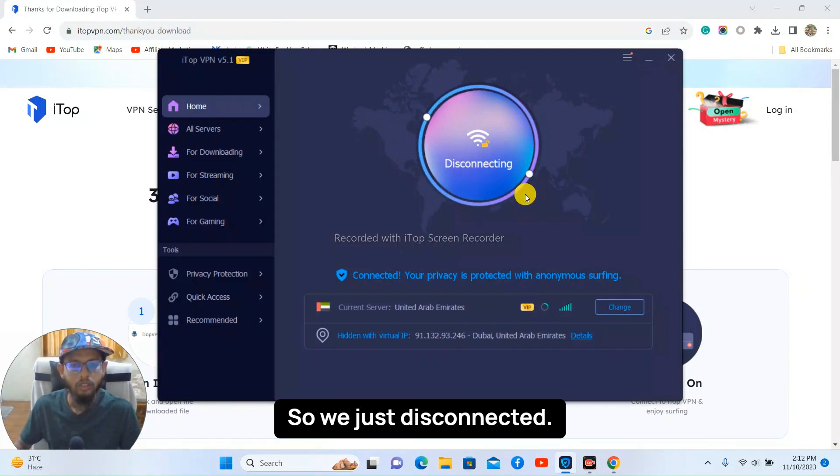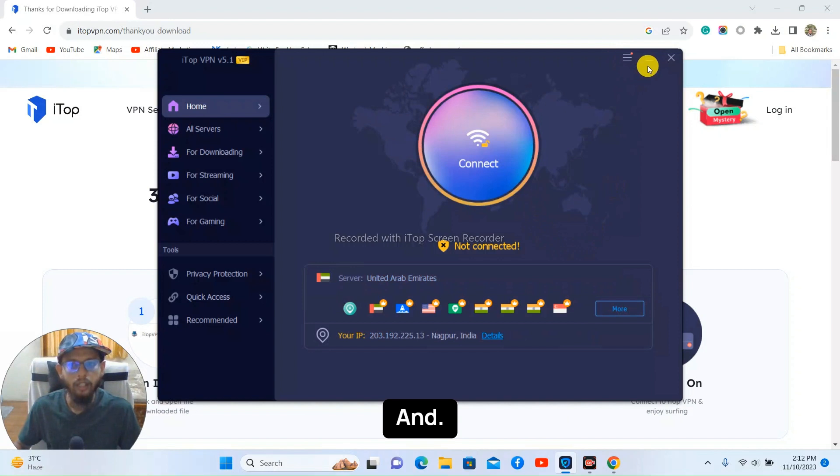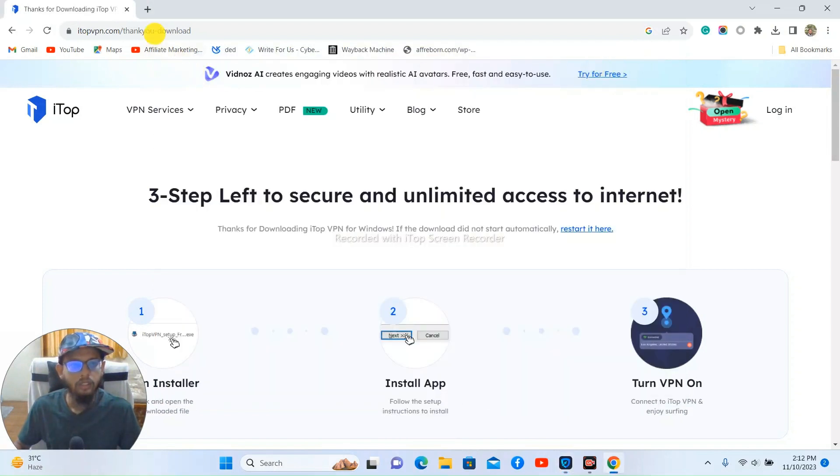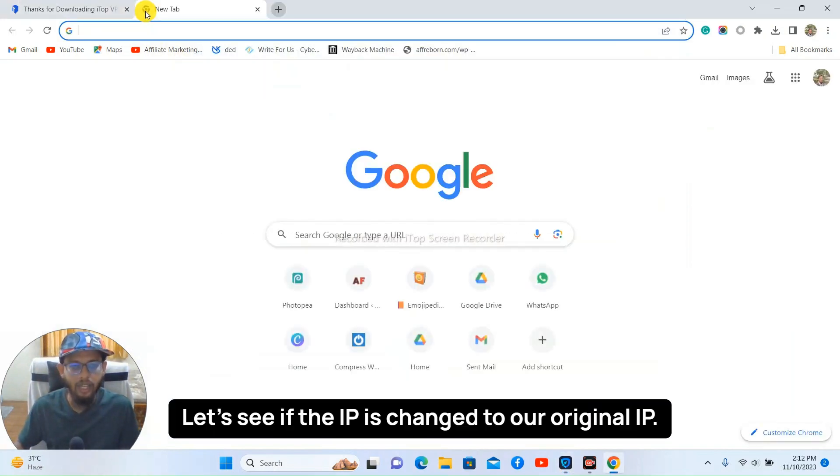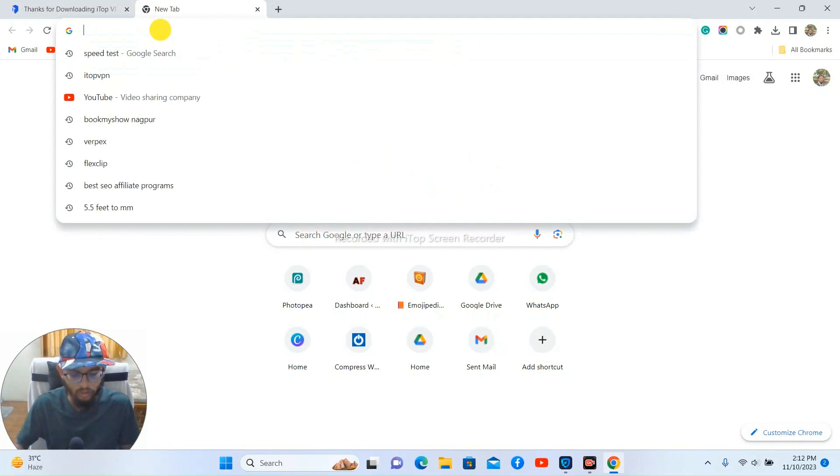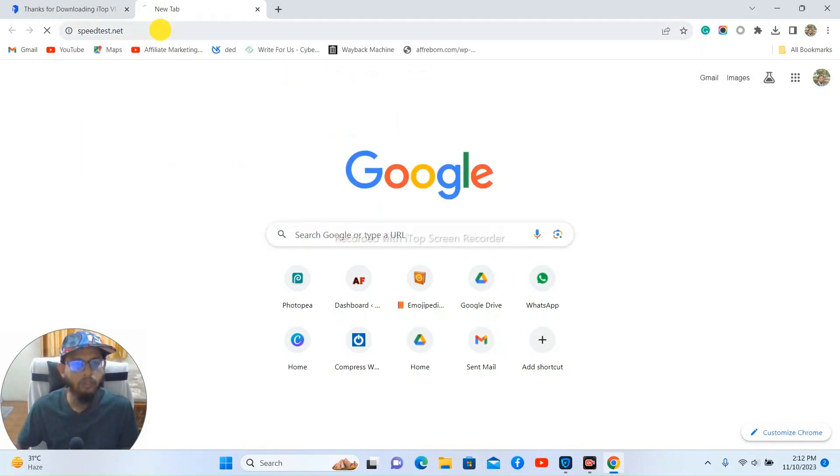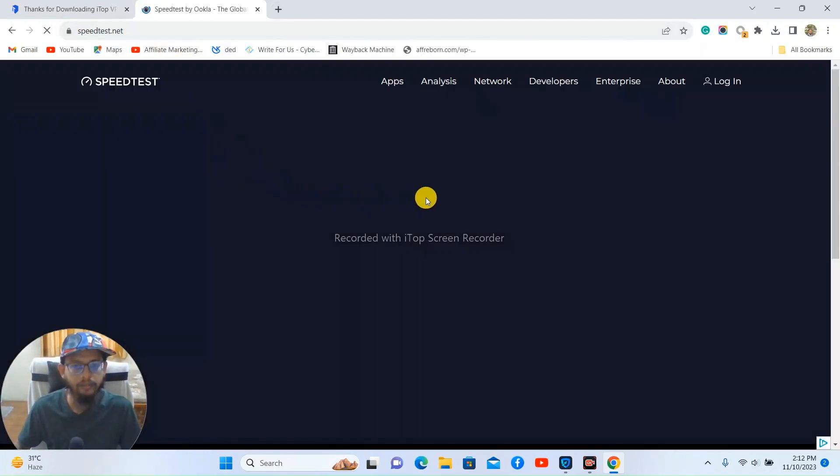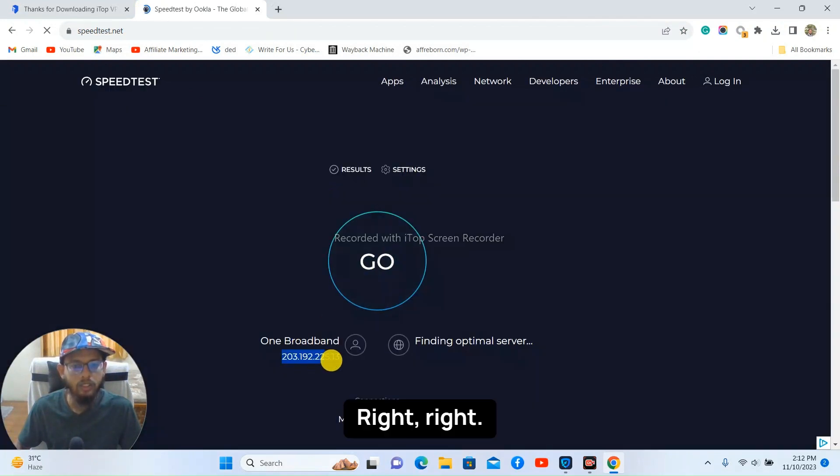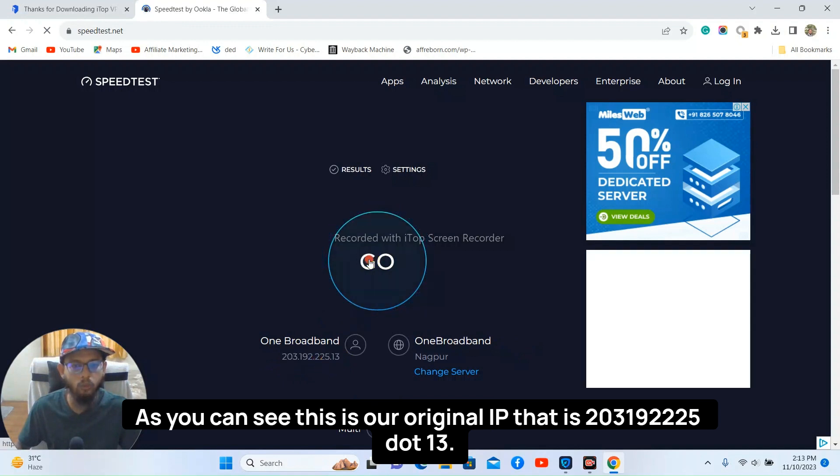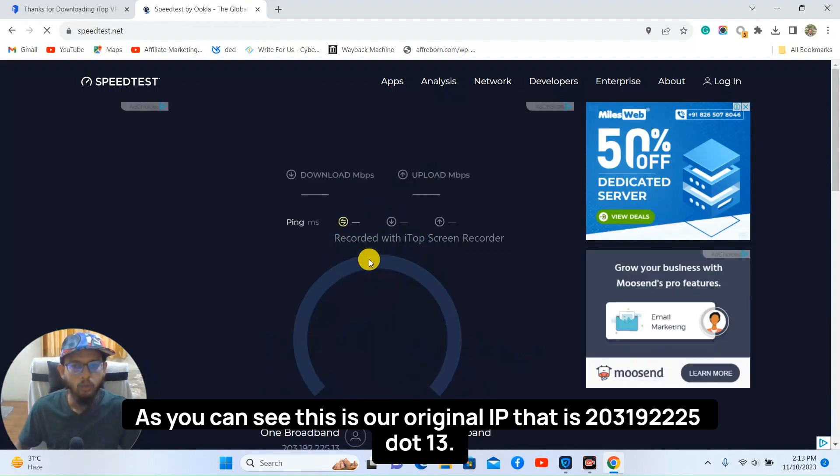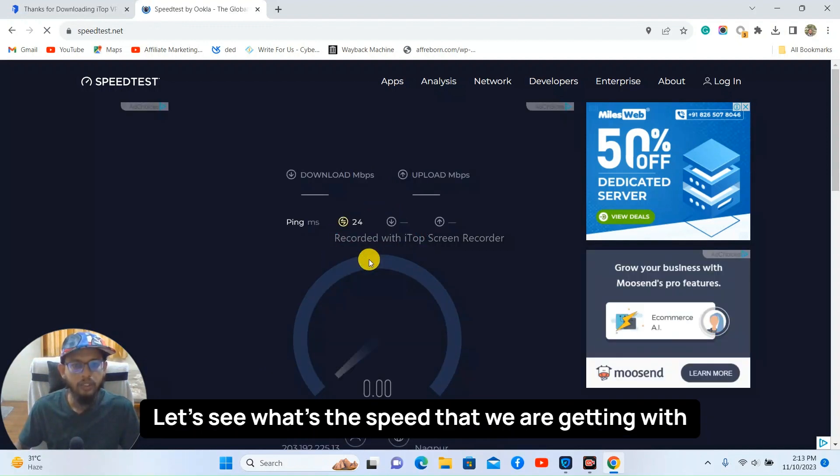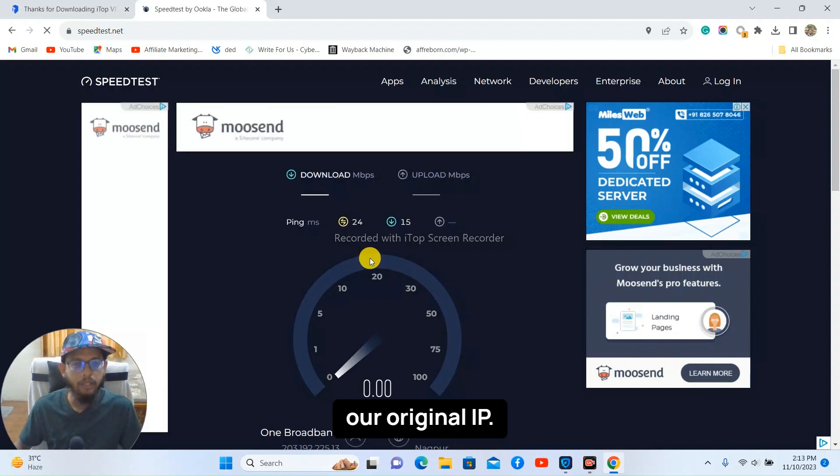Now we just disconnected our server, the UAE server, and let's see if the IP is changed to our original IP. Right, right, as you can see this is our original IP that is 203.192.225.13. Let's see what's the speed that we are getting with our original IP.